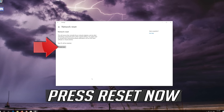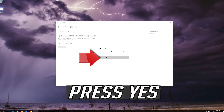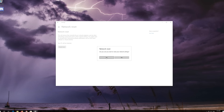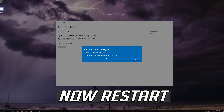Press Reset Now, then press Yes. Now restart.